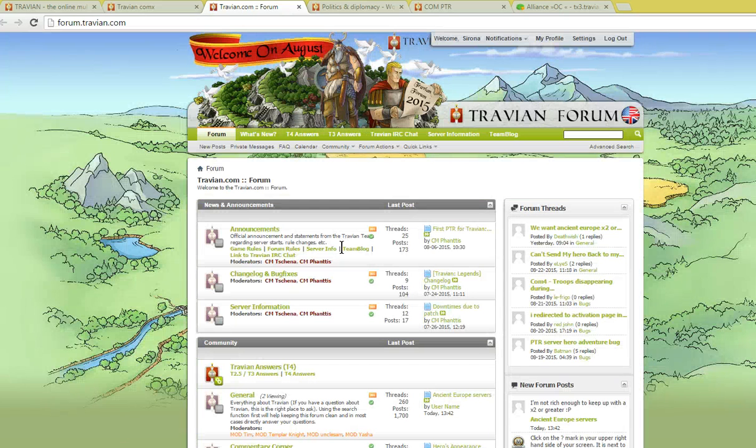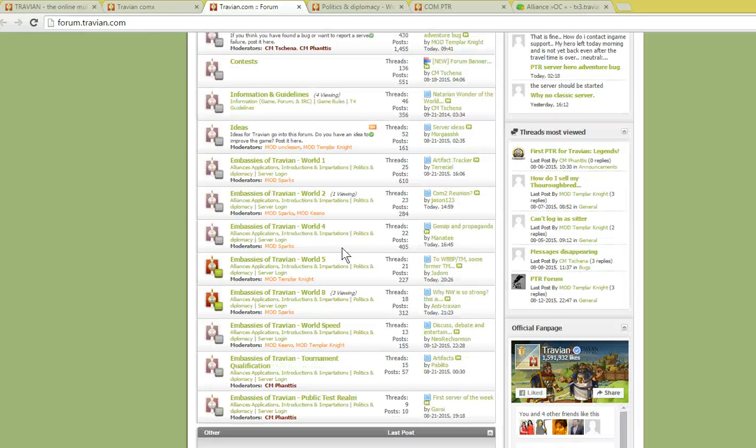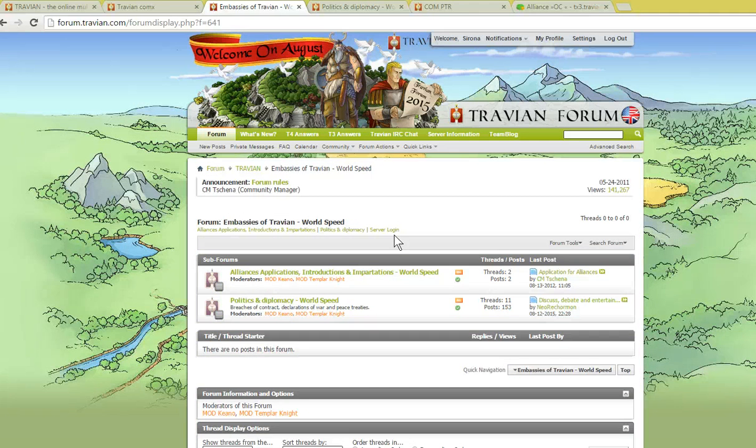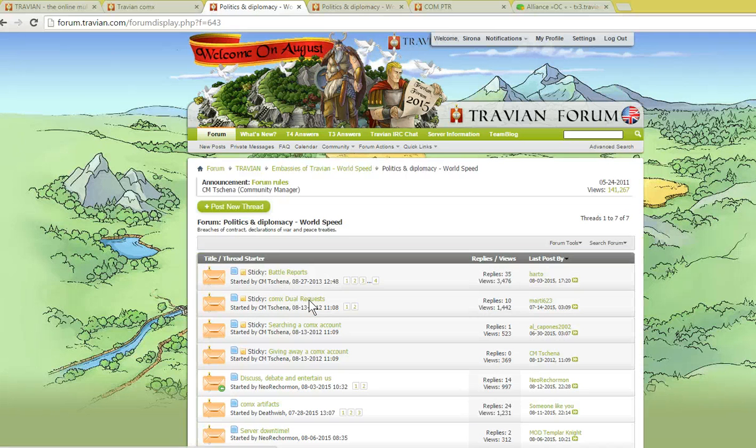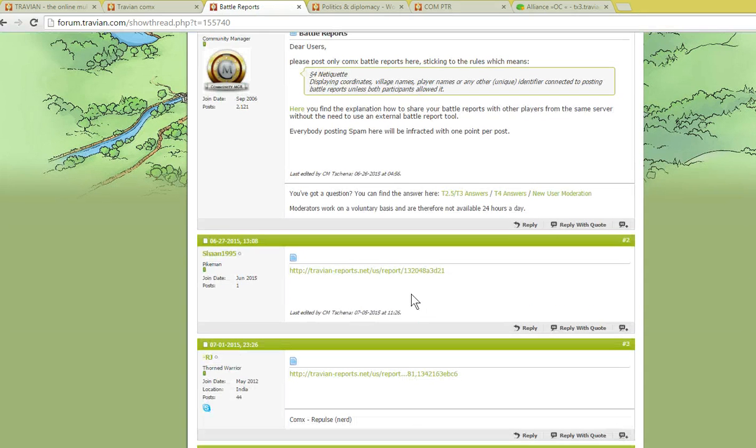You might be familiar with this forum. We have a section down here, Embassies of World Speed, that is available for all players of the Comm X. Under Politics and Diplomacy they have a section where you can add battle reports.